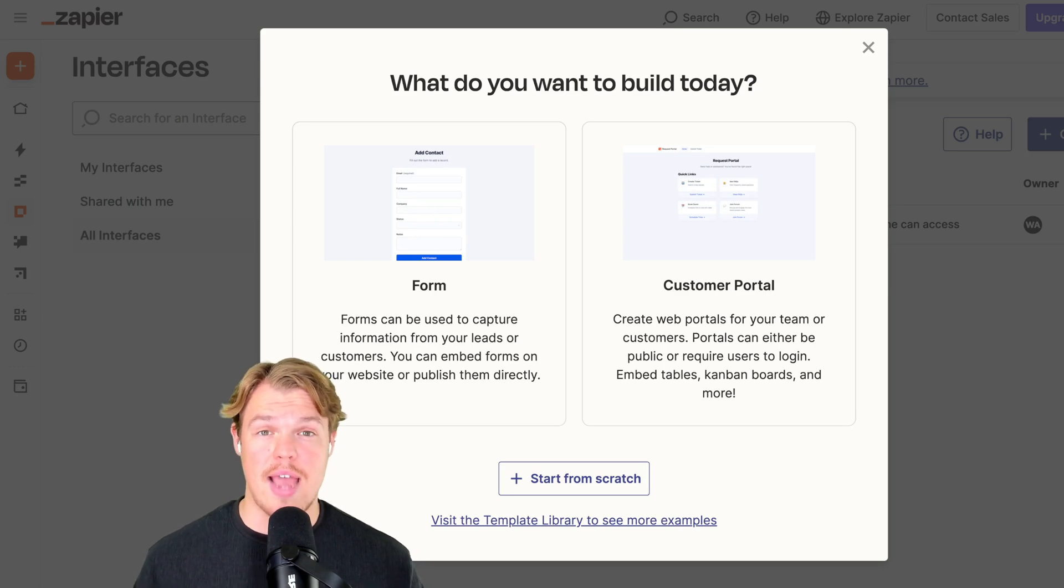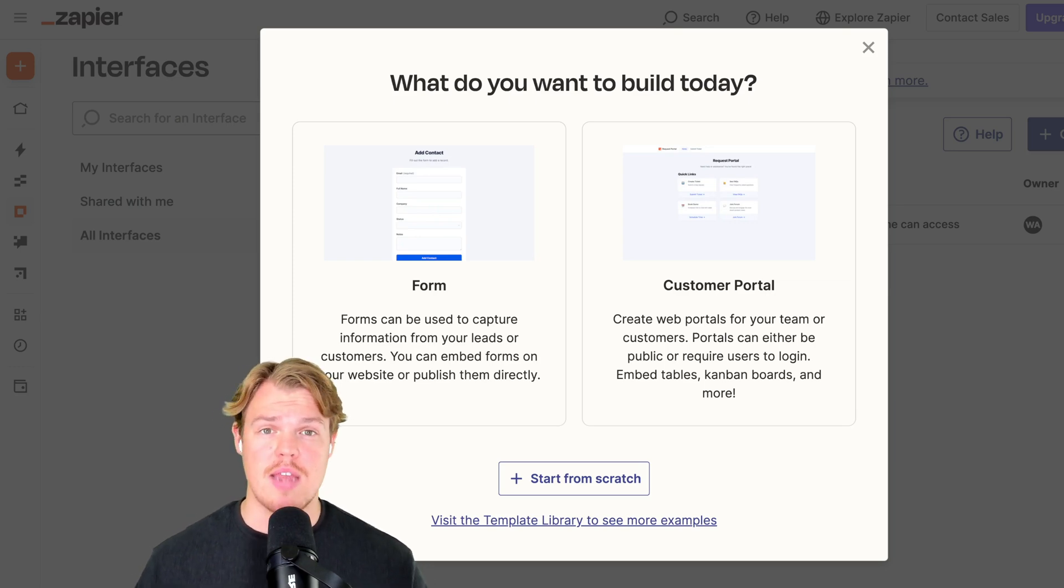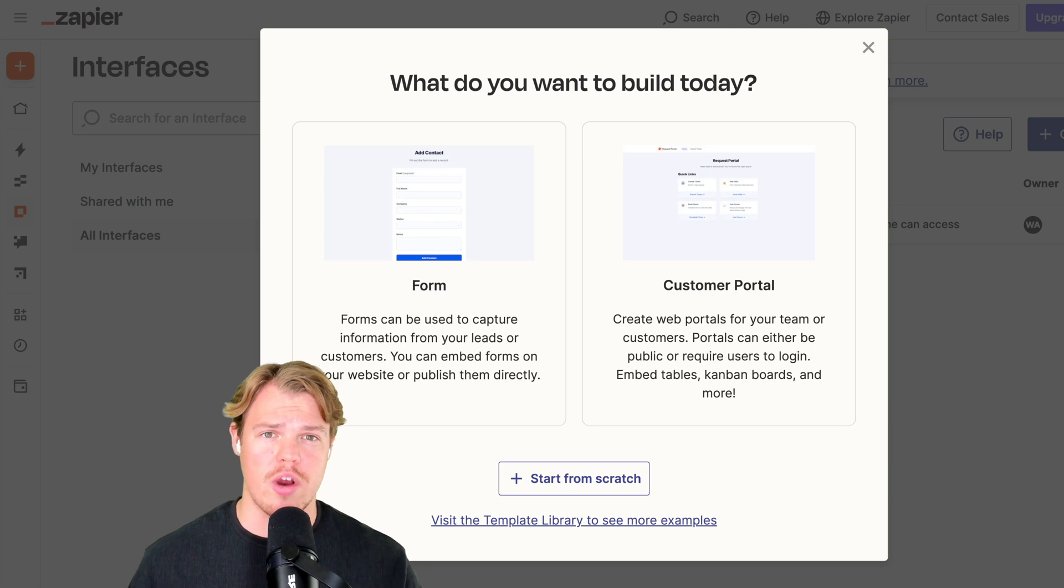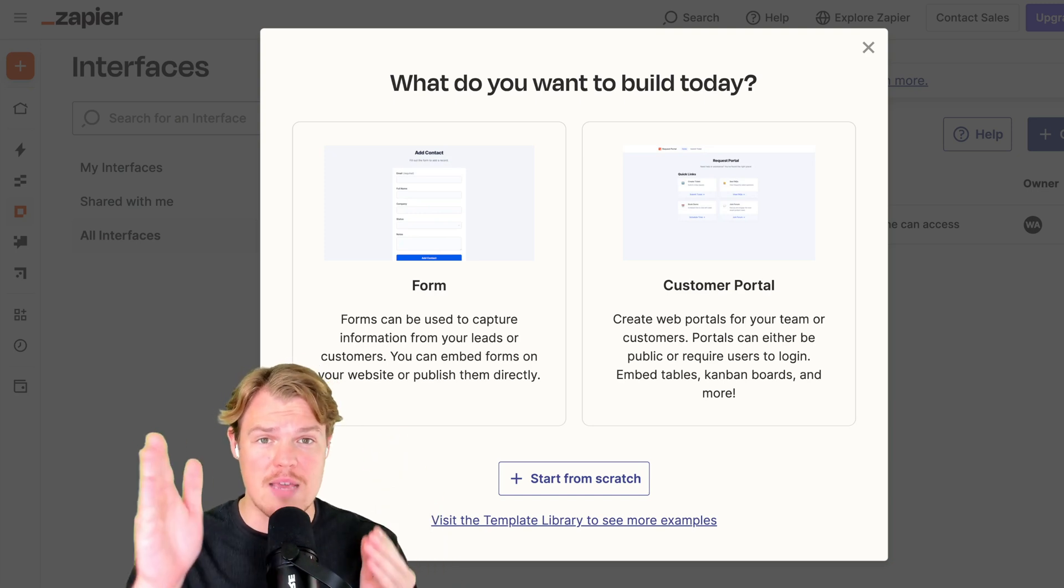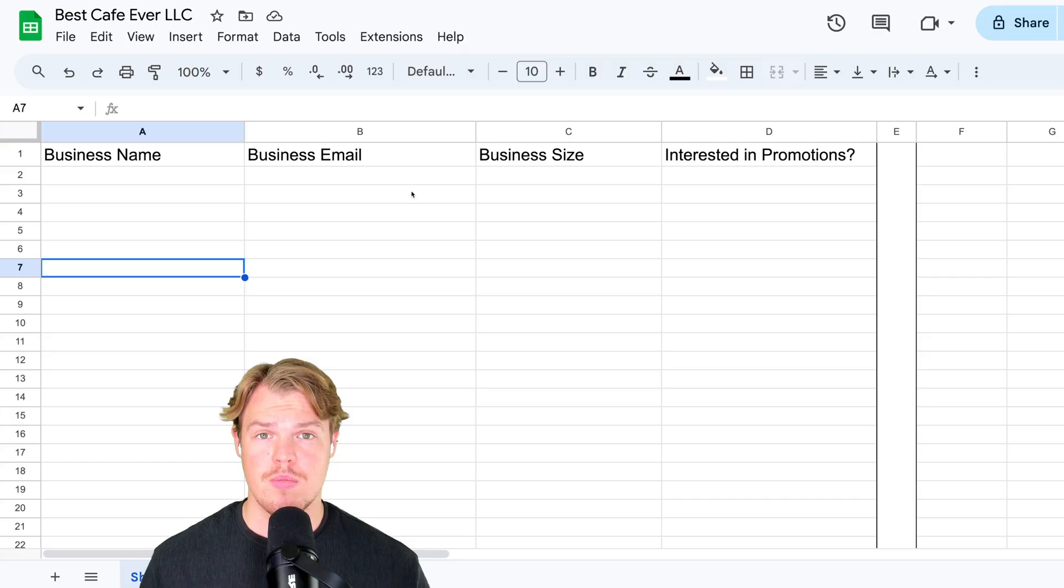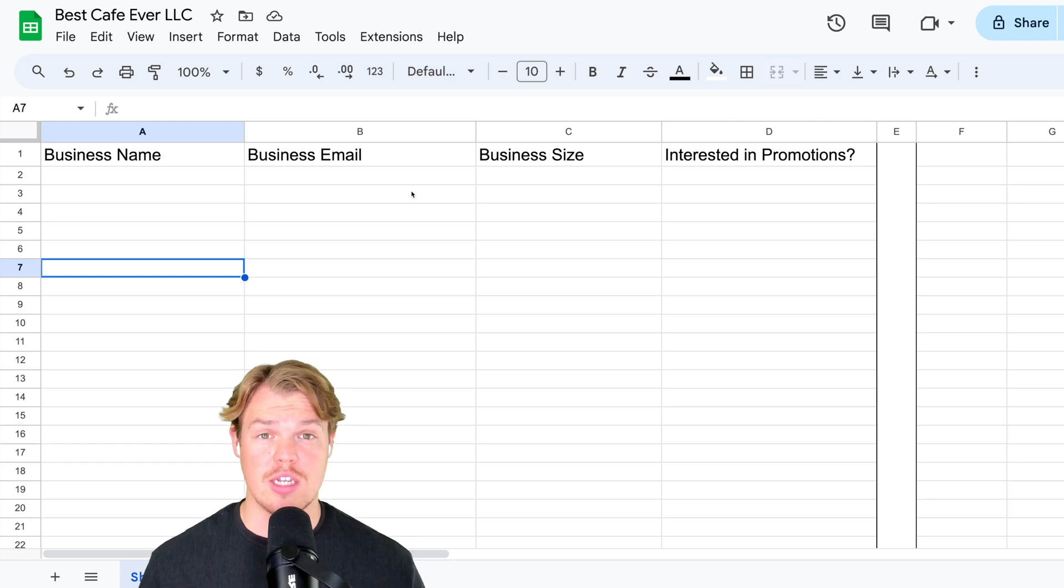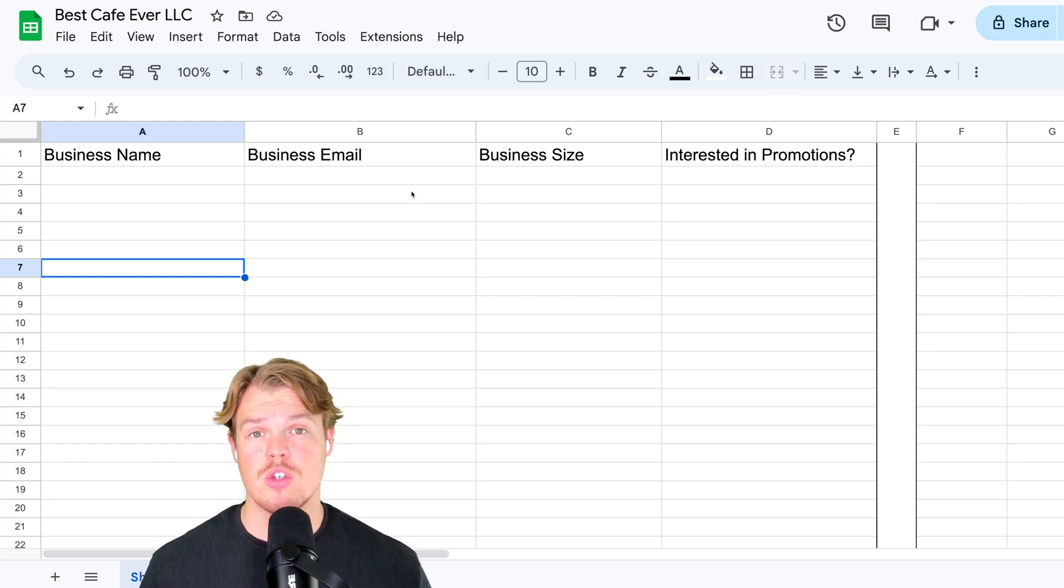The idea here is this: we're going to receive data on a business, and based off the data and what we know about that business, we're going to be able to push them to specific email marketing campaigns that are relevant to us. Furthermore, we're going to create a Google Sheet that's going to store this data as well so we can reference it later and understand more about the business.